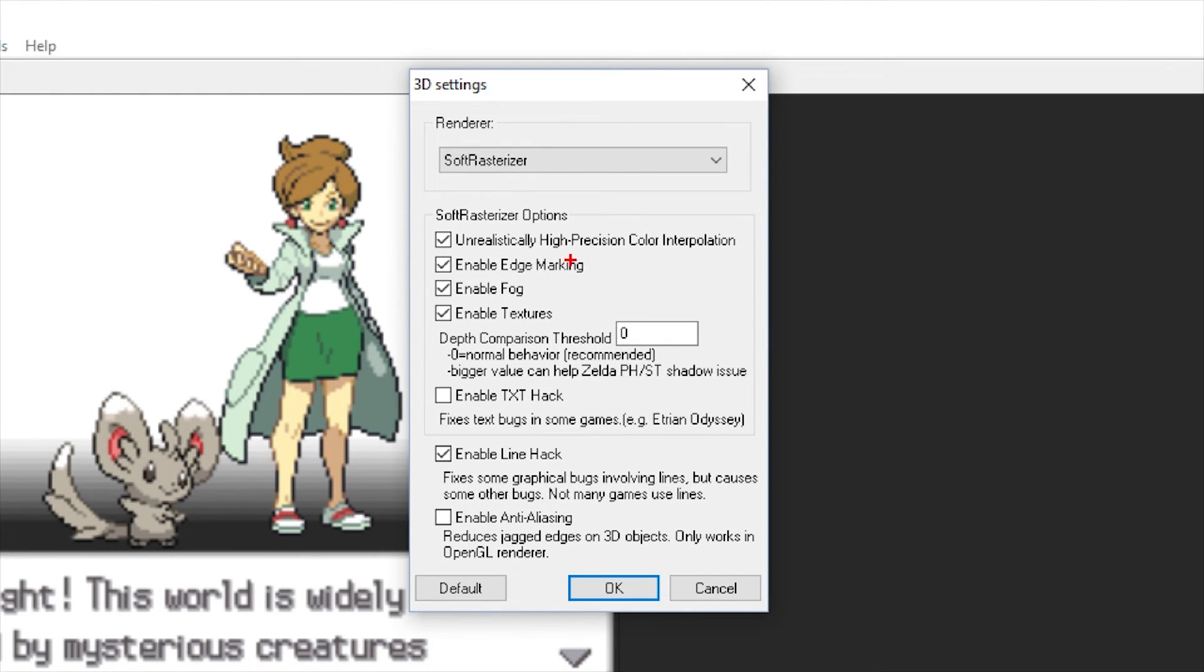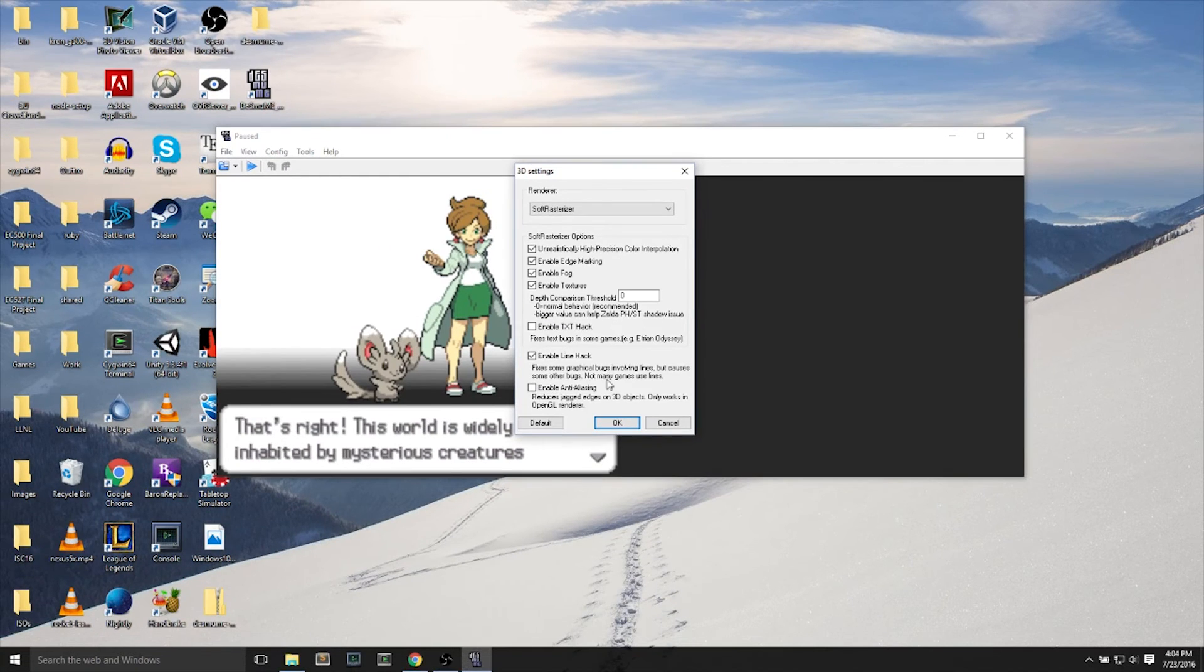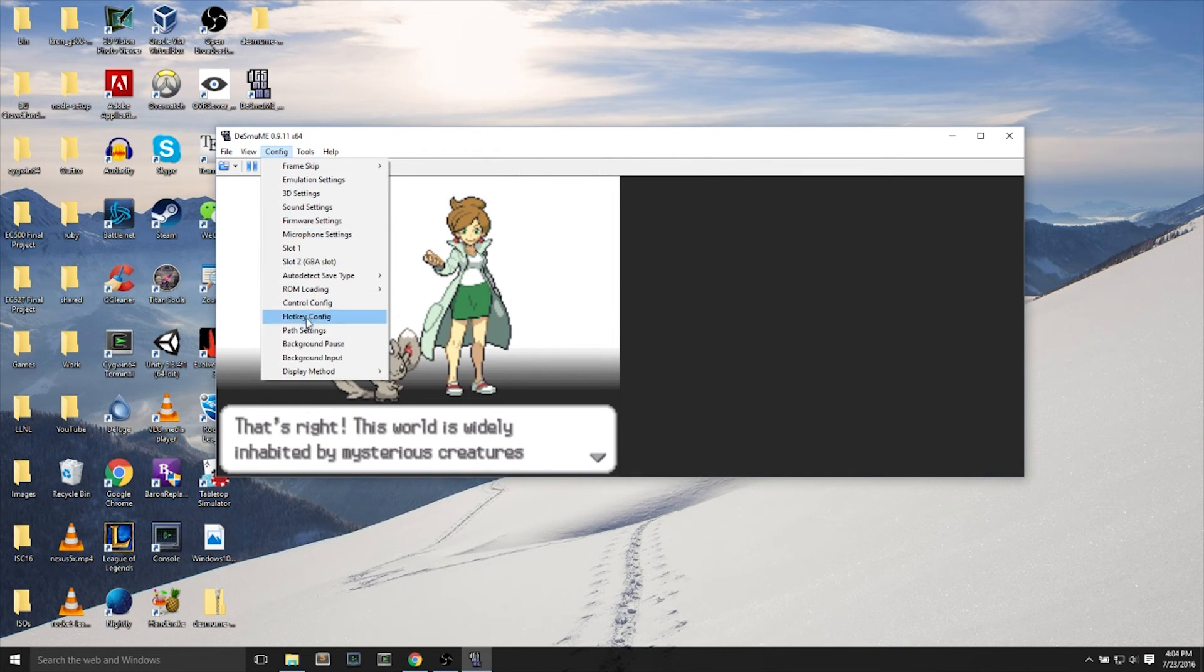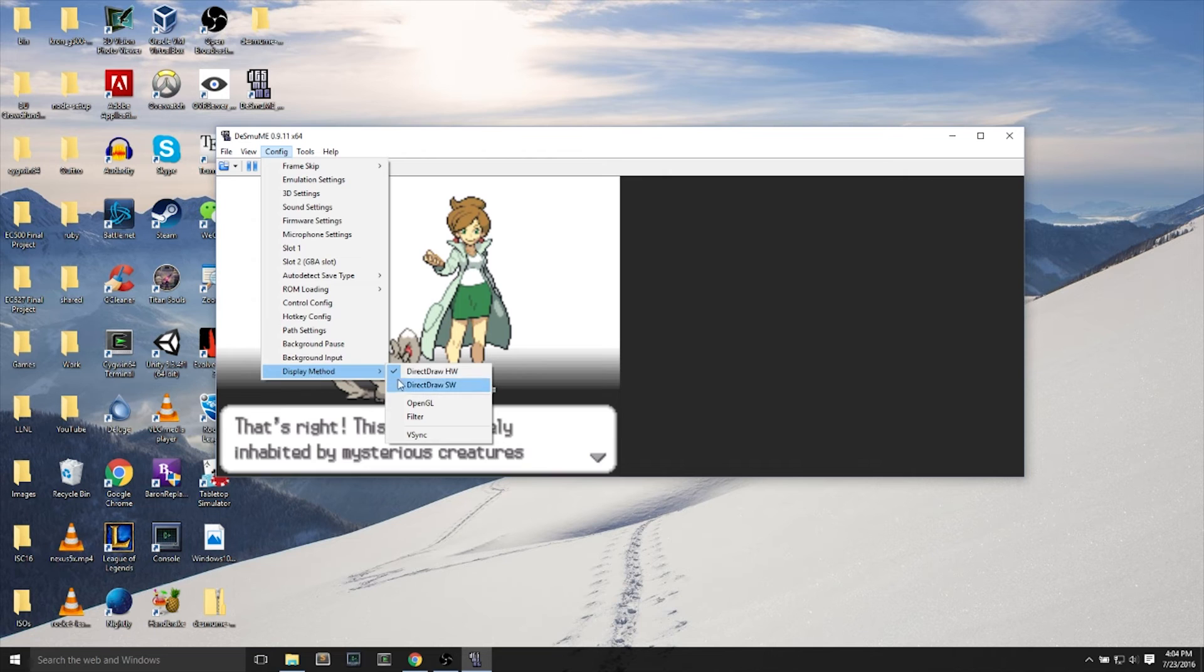For my case, I just leave all of this checked on, fog, textures, because my computer is a gaming laptop and I can handle that 3D setting. So you can check off anything that you don't need, then hit OK.